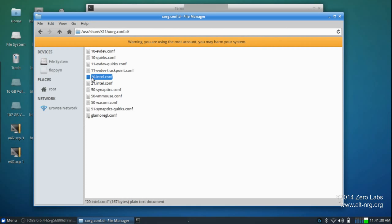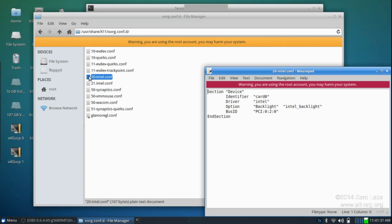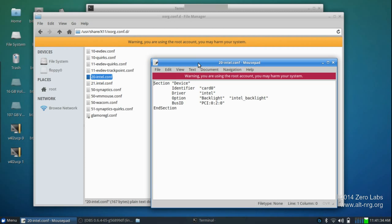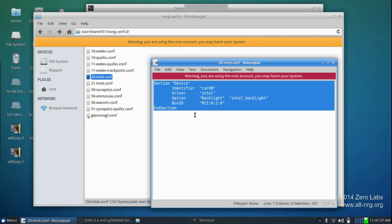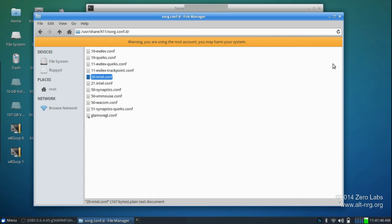So I'll double click 20.conf to show you what I've put. You're going to copy and paste this entire section right here from the description below into your 20-intel.conf file, save it, and then reboot your computer.